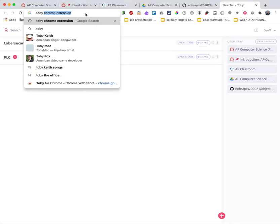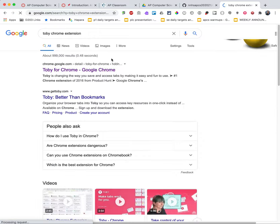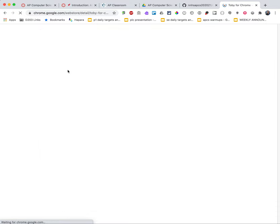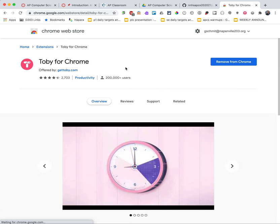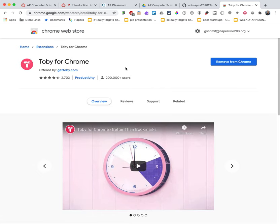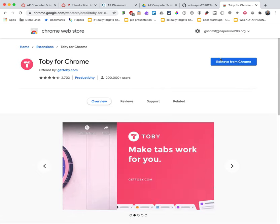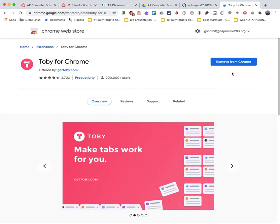If you just Google for Toby Chrome extension, it'll be there in the first link. You can click on it and install it from the Chrome Web Store. I already have it installed so it says remove, but you would click over here to install it and give it its necessary permissions.